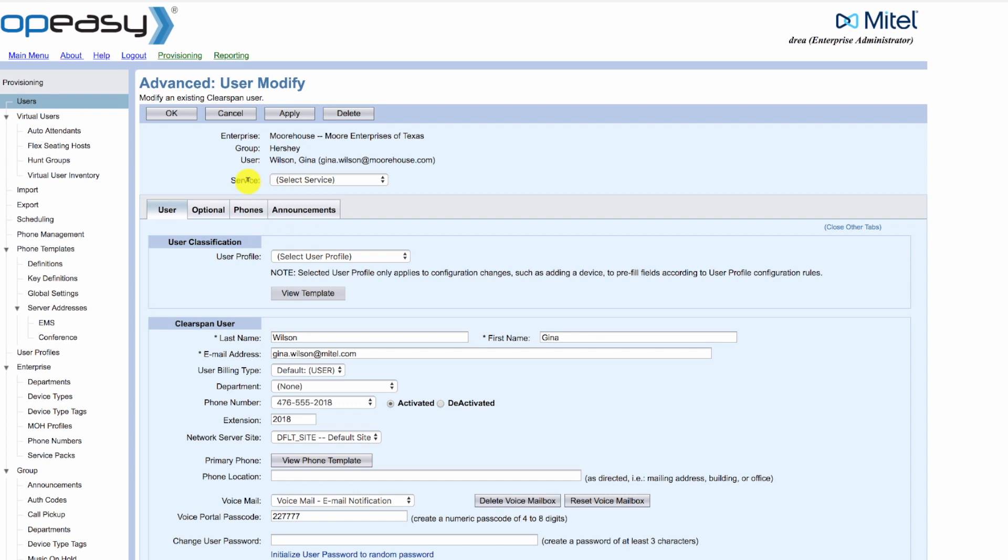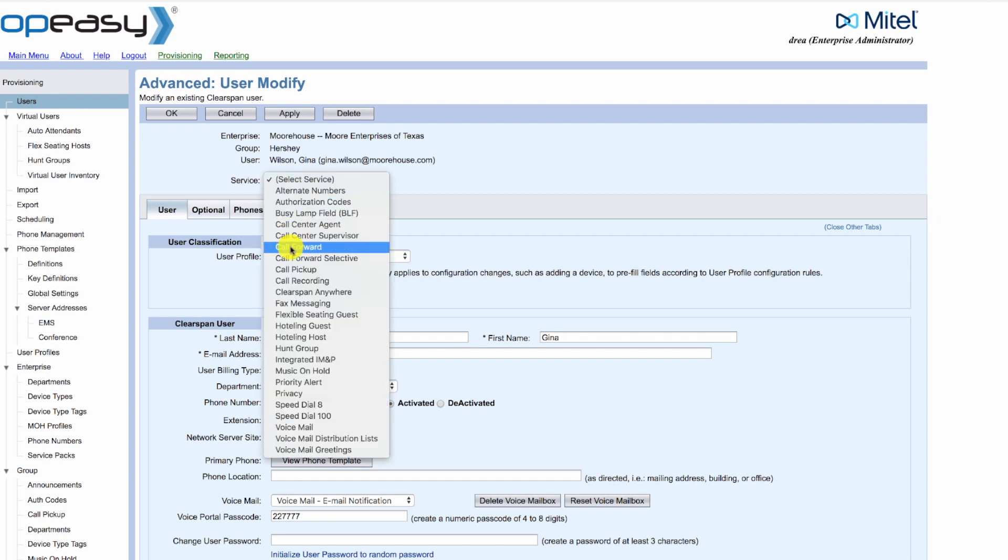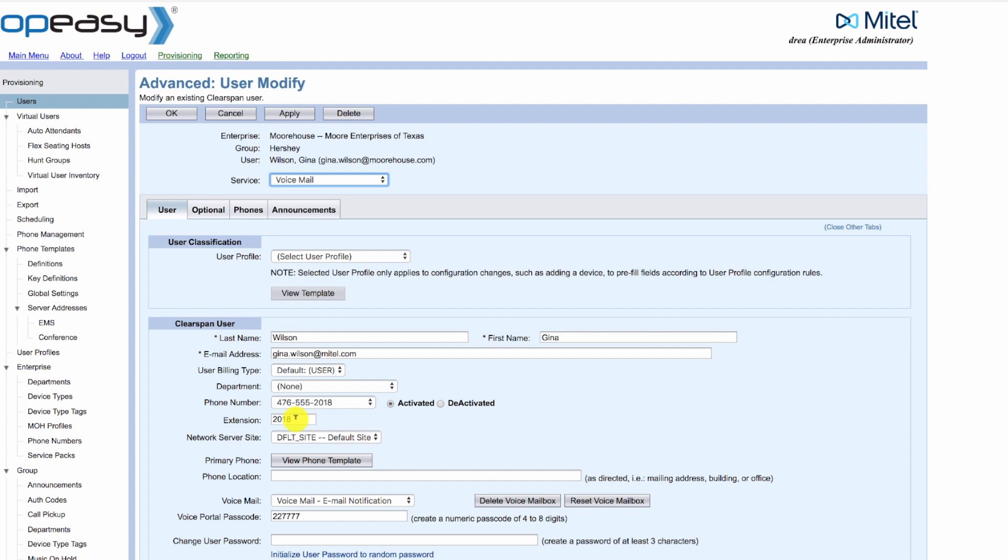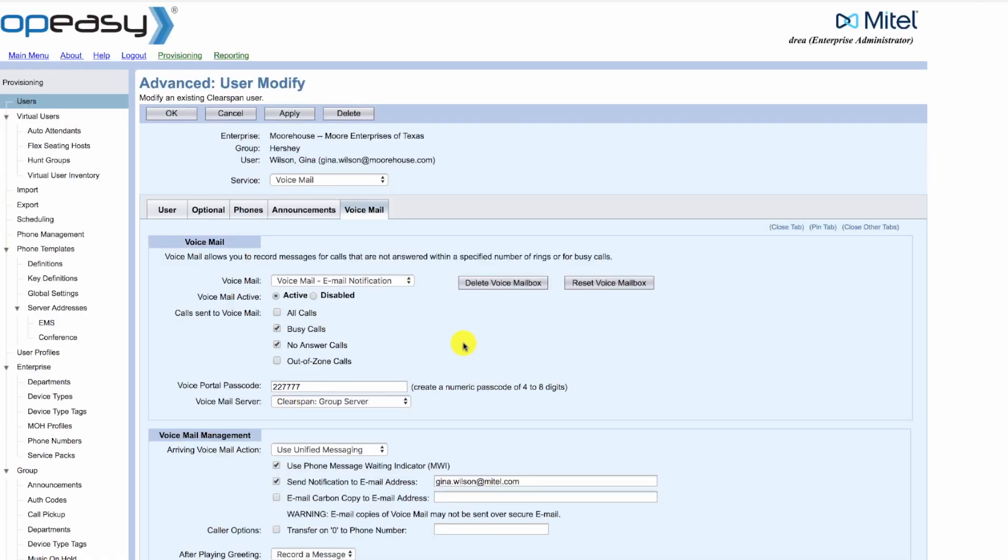Then from the service, we select voicemail. As you can see, it's voicemail with email notification, the voice portal passcode that we had entered, and send notification to the email address of the user.